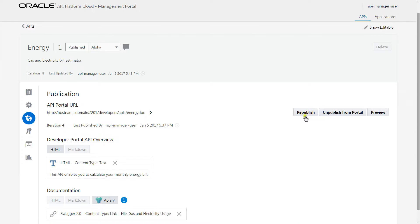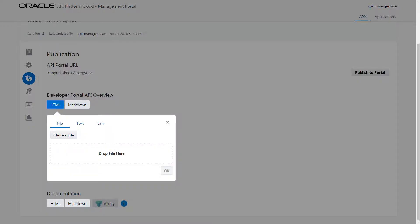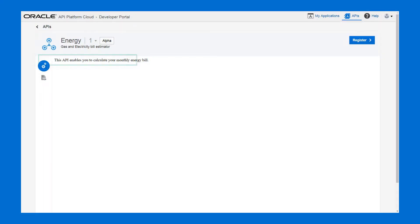Next, I republish the API. By doing this, the newest changes are pushed to the Developer Portal and developers will be able to see them.